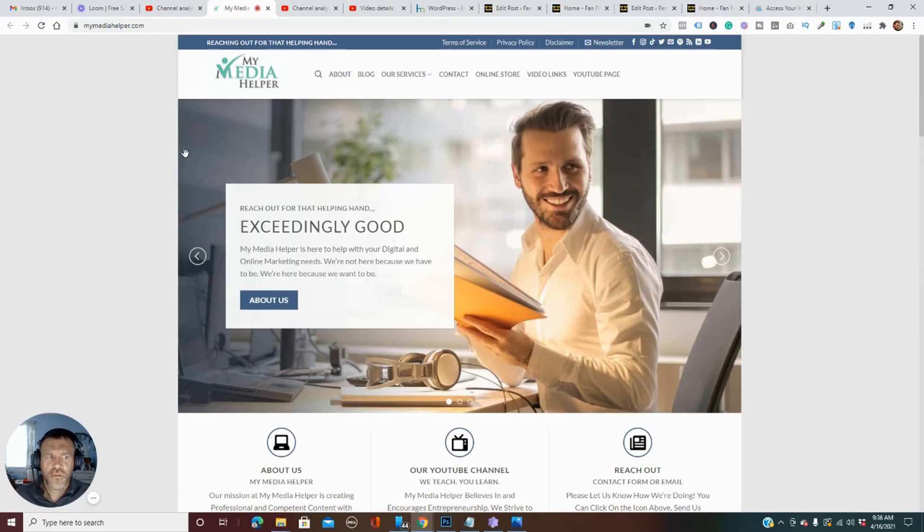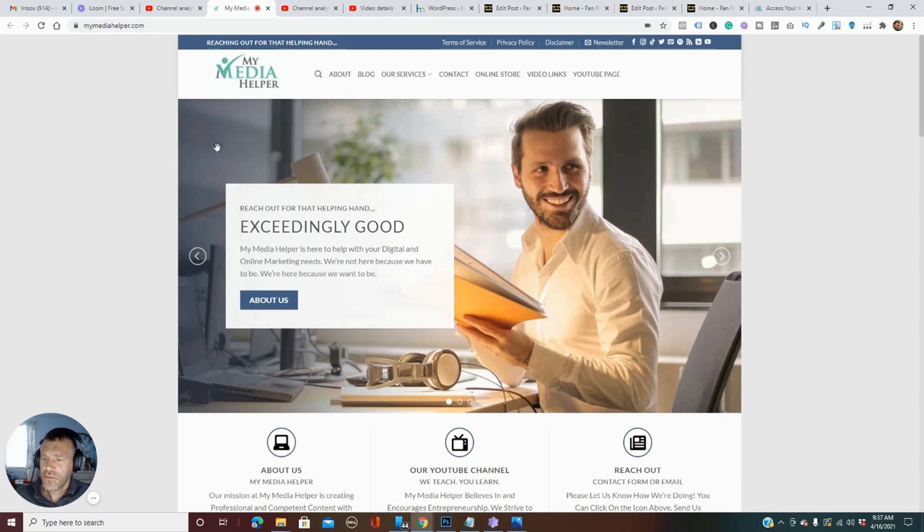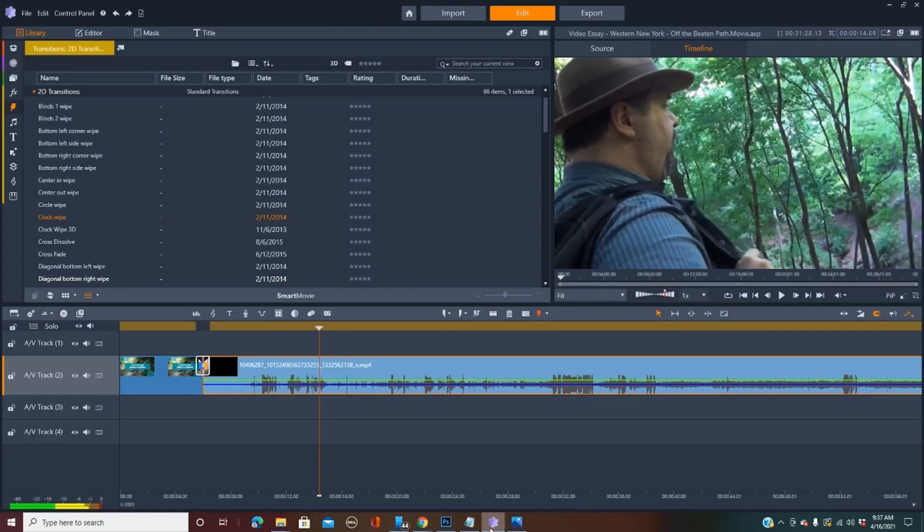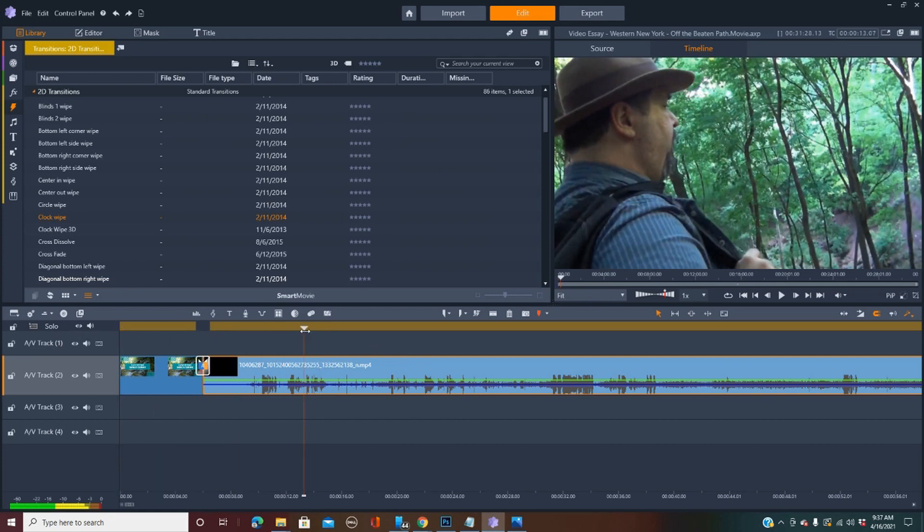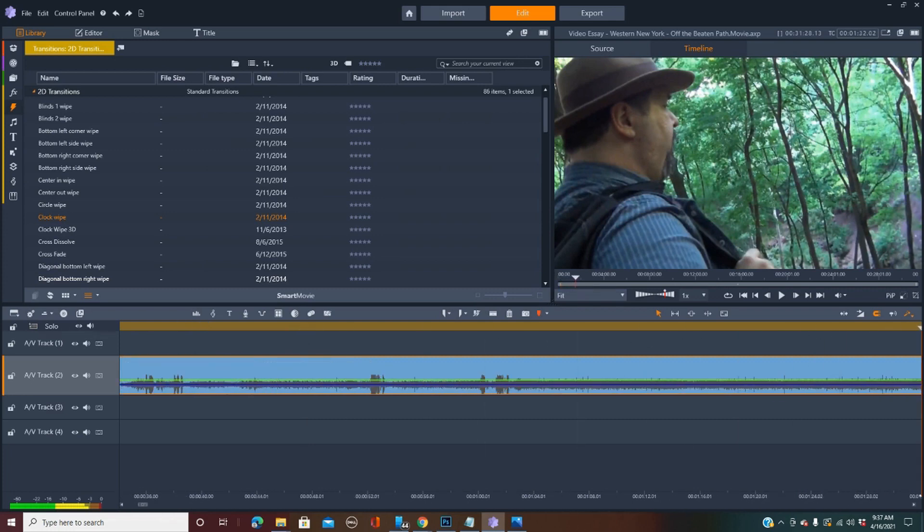Hey gals and guys, it's Christopher Moch from mymediahelper.com. This time out, I want to show you an issue that I'm having with Pinnacle Studio. So once all this stuff catches up, I'll basically tell you what the issue is.